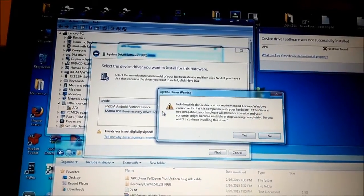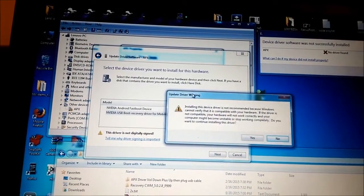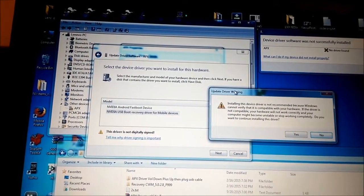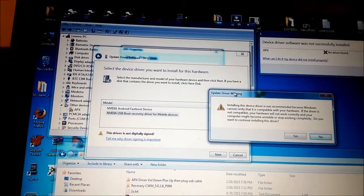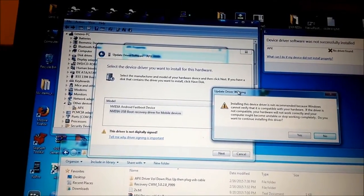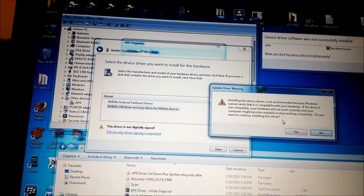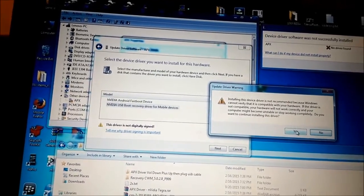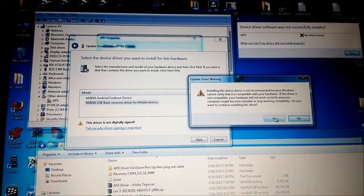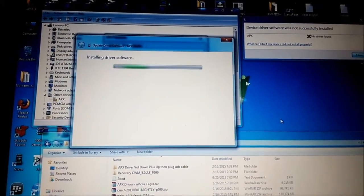Here I choose NVIDIA USB boot recovery driver for mobile devices. I got that notification, I press yes.